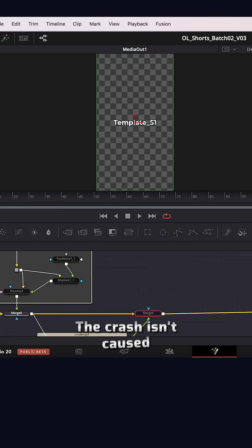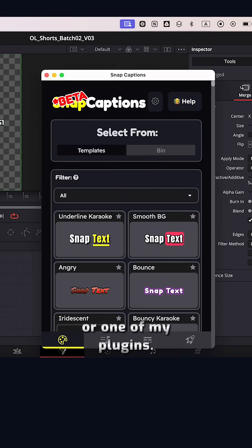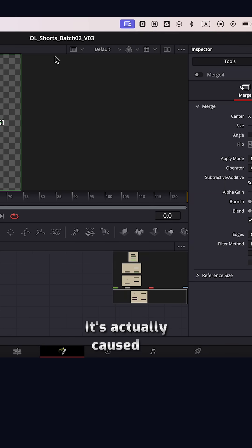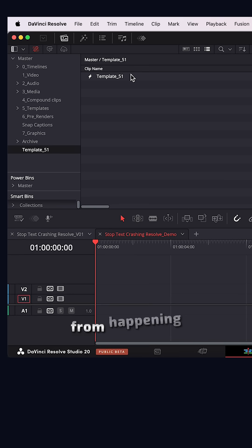The crash isn't caused by Fusion itself or one of my plugins. It's actually caused by the text plus clip. Thankfully, it's an easy fix. Stop this from happening again.